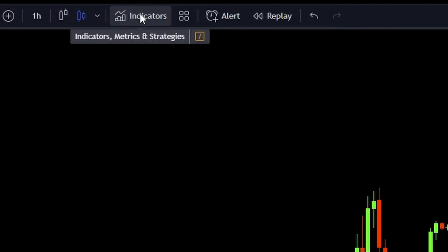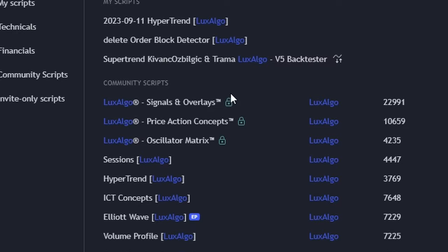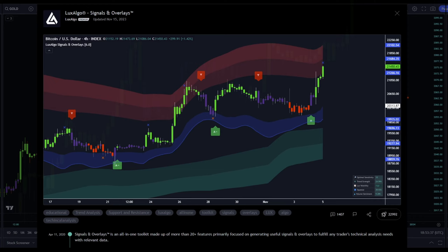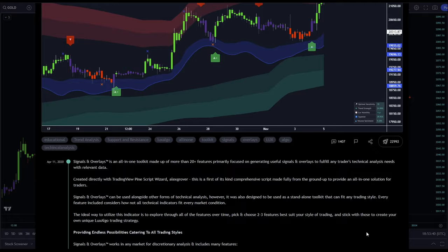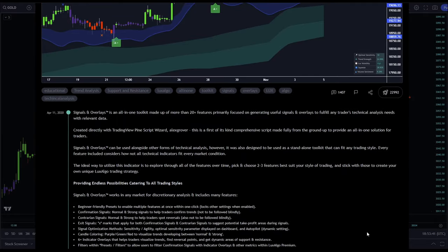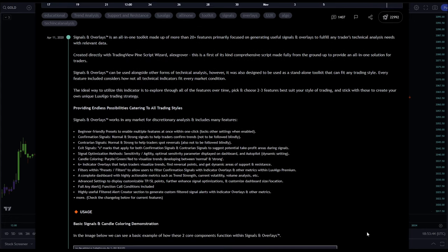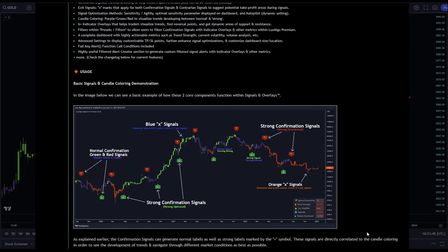The strategy includes three indicators. To add the first one, click on the indicators tab and search for Lux Algo Signals and Overlays Premium. It is the most popular premium tool created by Lux Algo — it has almost 23k likes, which tells us that it's quite legit. The Signals and Overlays is an all-in-one toolkit made up of more than 20 plus features primarily focused on generating useful signals and overlays to fulfill any trader's technical analysis needs. It can be used alongside other forms of technical analysis, but it was also designed to be used as a standalone toolkit that can fit any trading style.